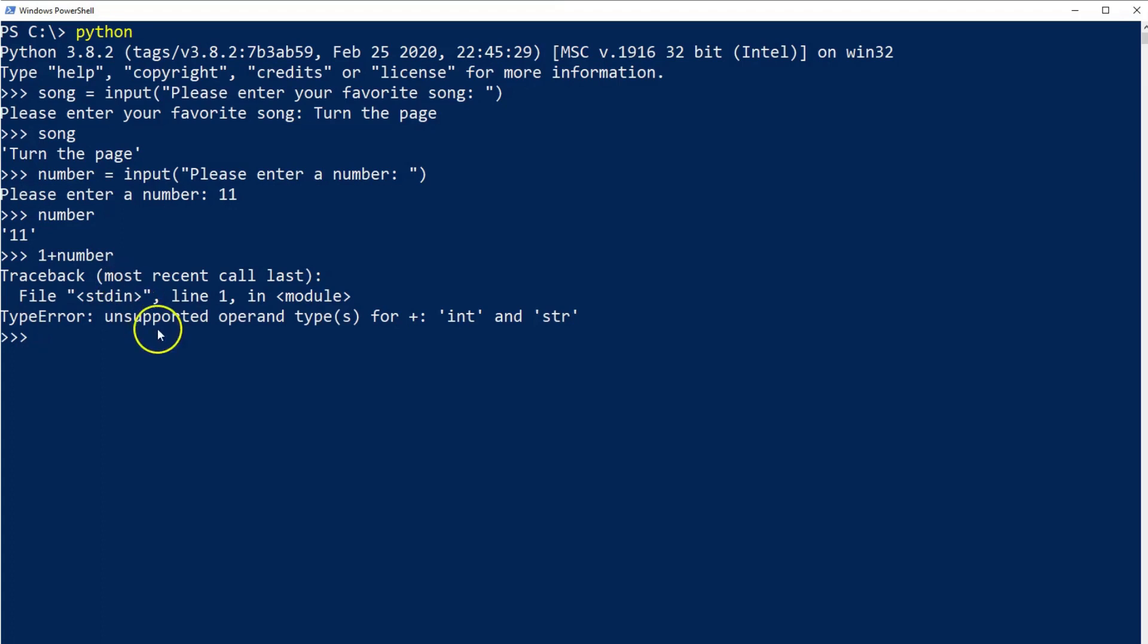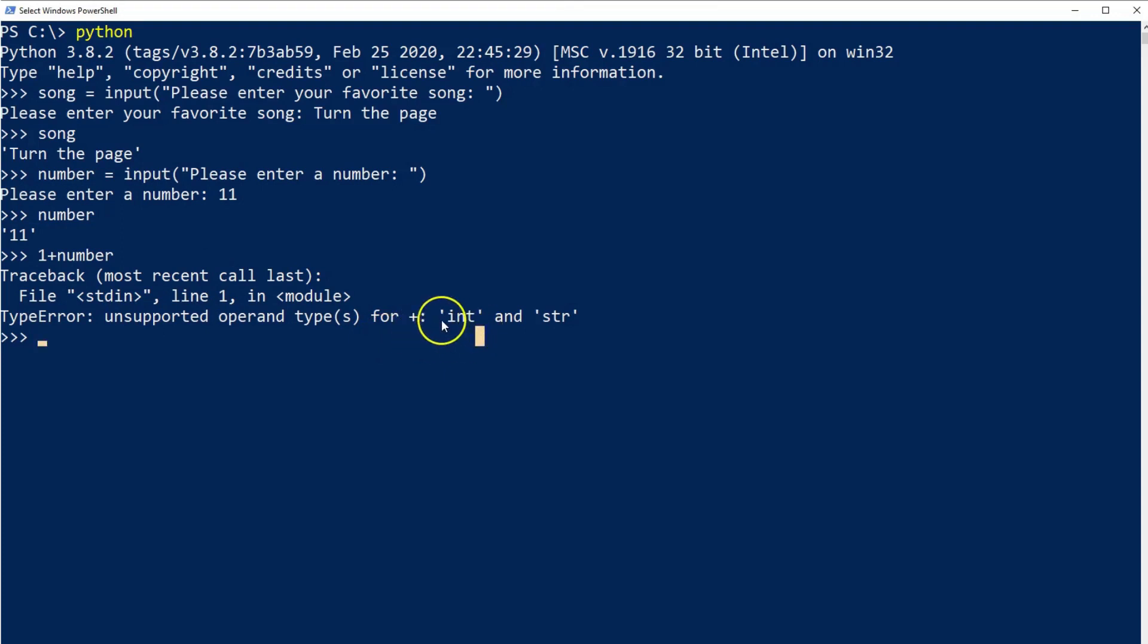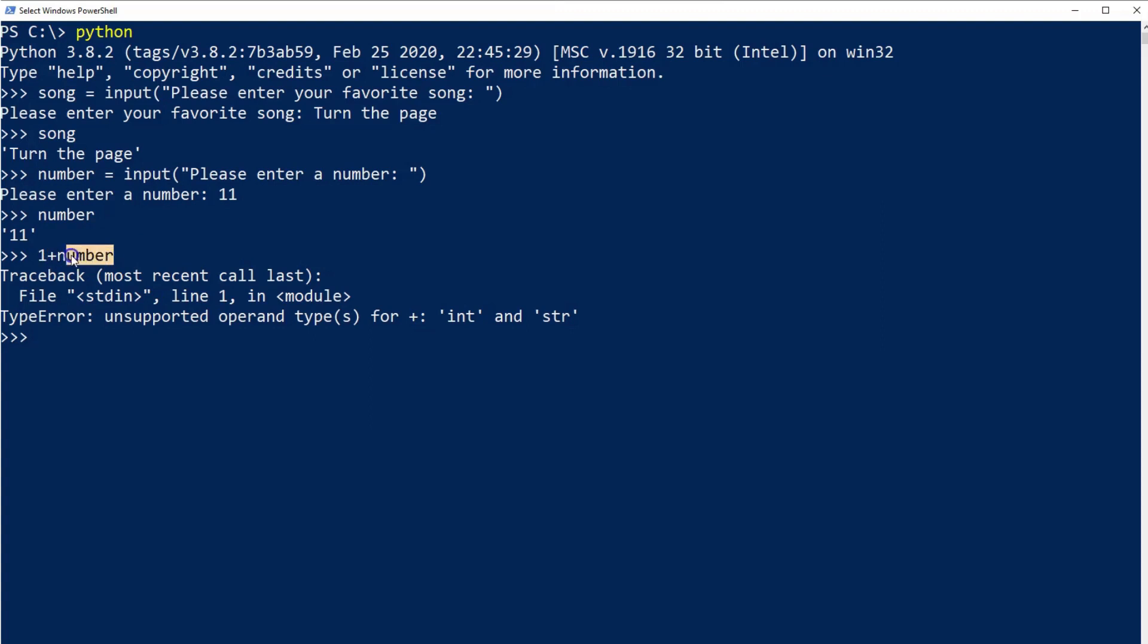We'll get an error because Python does not see this as a number - it actually sees it as a string. And here we can see the problem is that 1 is an integer here, and then we have the plus sign, and then we have the variable number which is a string, and you can't concatenate an integer with a string.